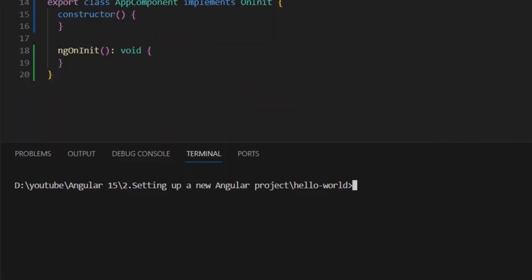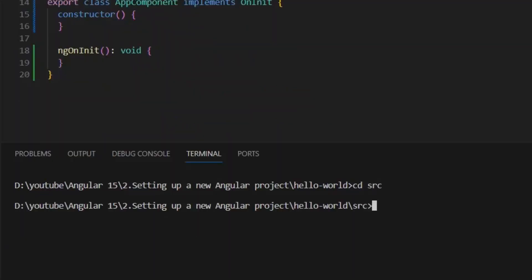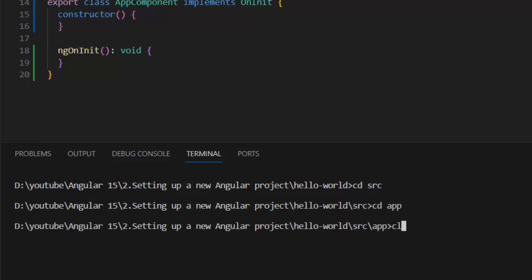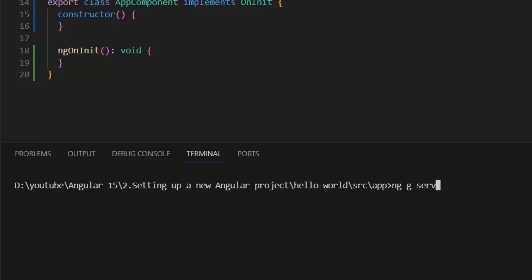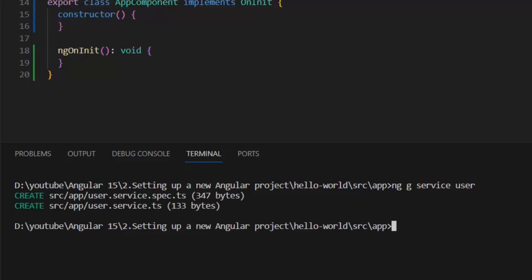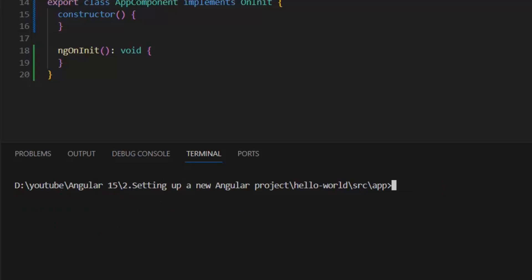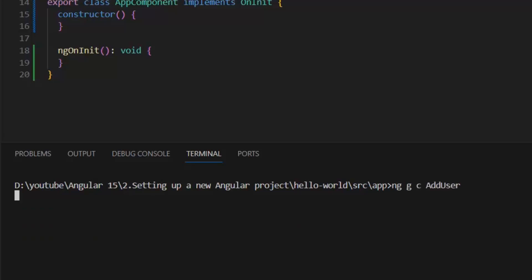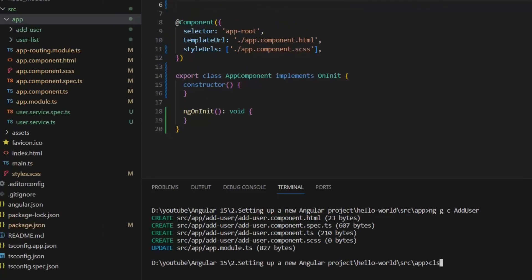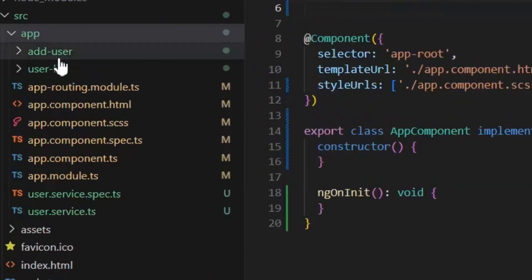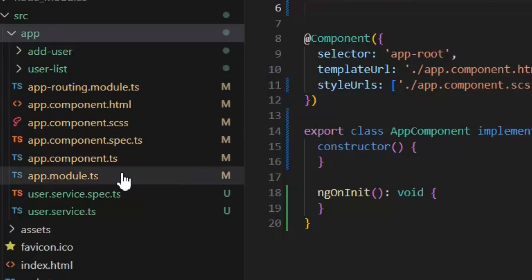First I'm going to navigate to the source folder and then to the app folder. Now I'm going to write the command to generate the service: ng generate service user. Our user service is created. Next I'm going to create the user list component using the command ng generate component user-list. Then I'll create another component: ng generate component add-user. So we have two components — add user and user list — and one user service.